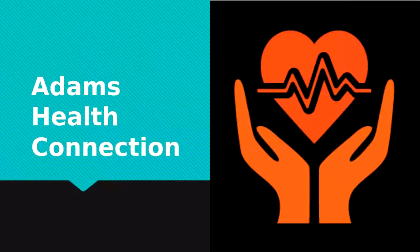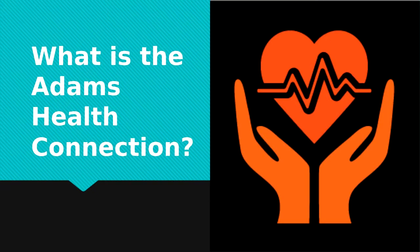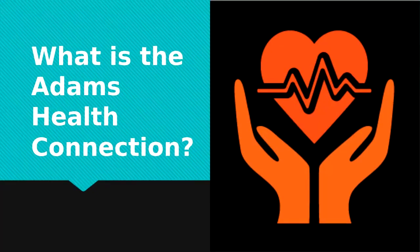My invention is called the Adams Health Connection. The Adams Health Connection is an app connected to a loved one that can be used to monitor health conditions, exercise habits, as well as eating habits.